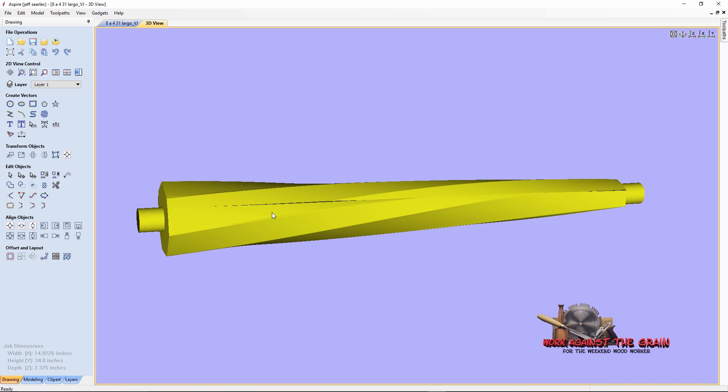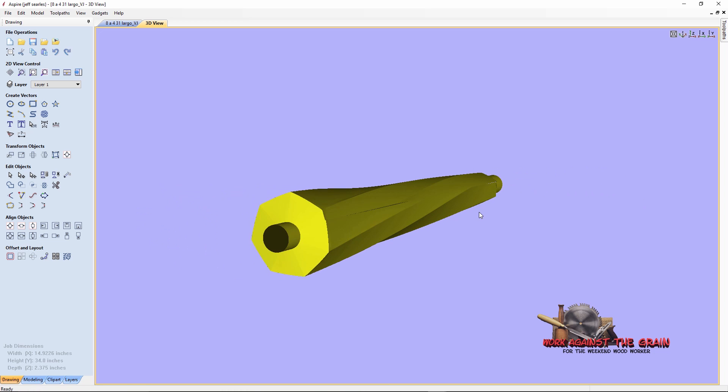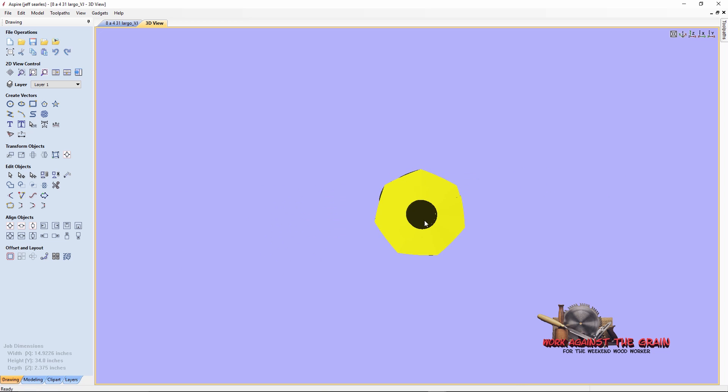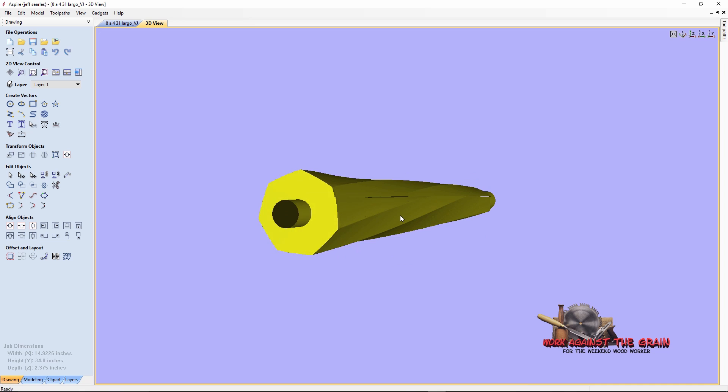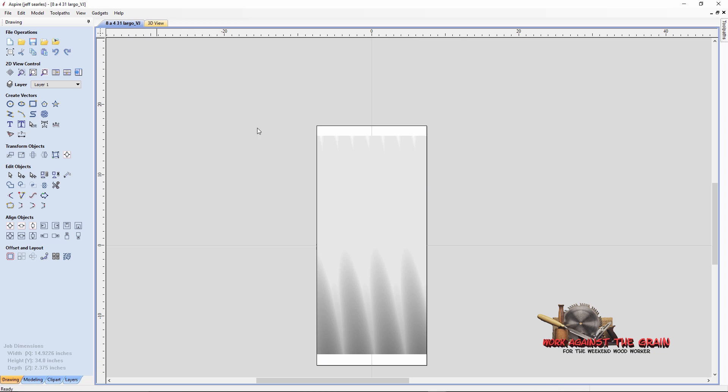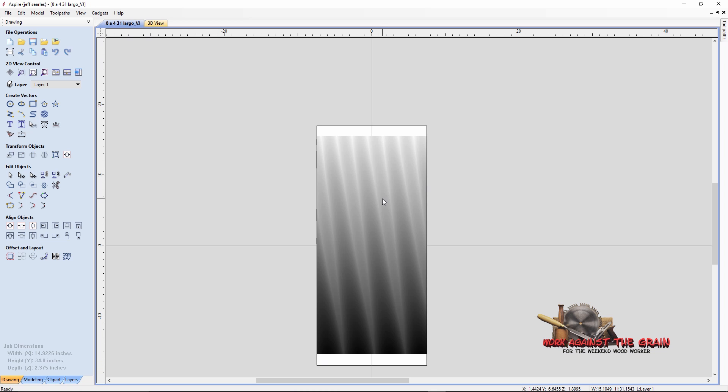I could never get this little imperfection in the drawing to go away. But as you'll see in the machining footage at the end of the video, I was able to machine this so that it came out correctly on the recoil.